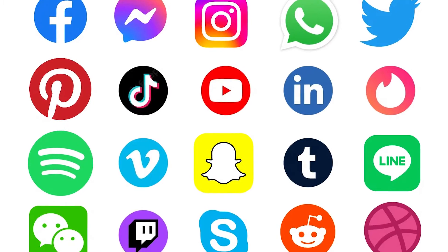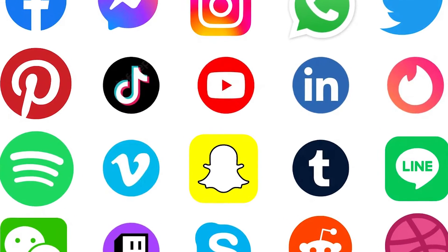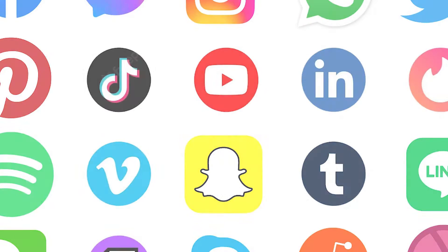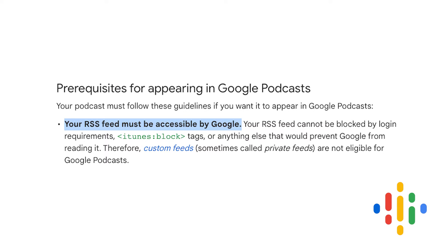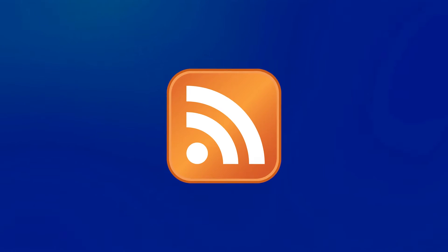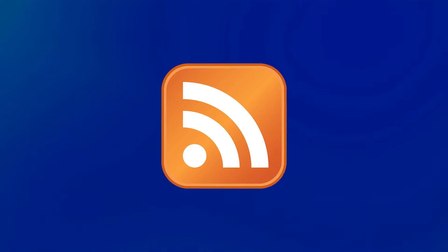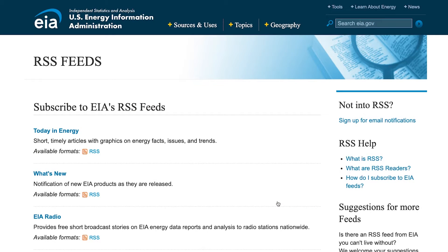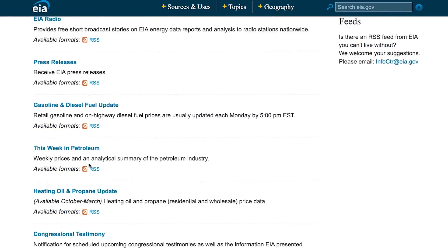Since then, most people have started using social media as their source of news content, but that doesn't mean RSS has been dead - in fact, it's still widely used as an important form of digital communication. You have probably seen this icon somewhere before - it looks like a wi-fi signal on its side. When you see this, it means that the site's content is available in an RSS or XML file. This is what we need to start building our own centralized news feed.